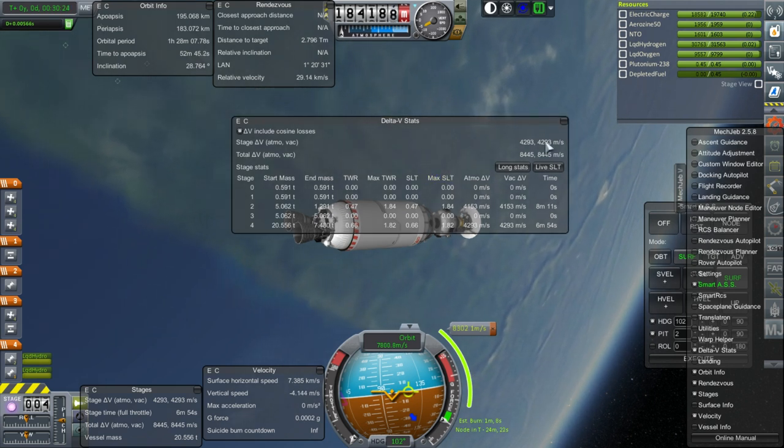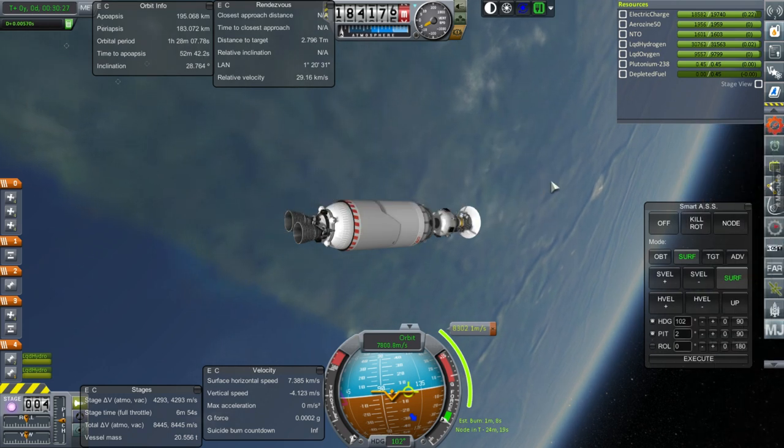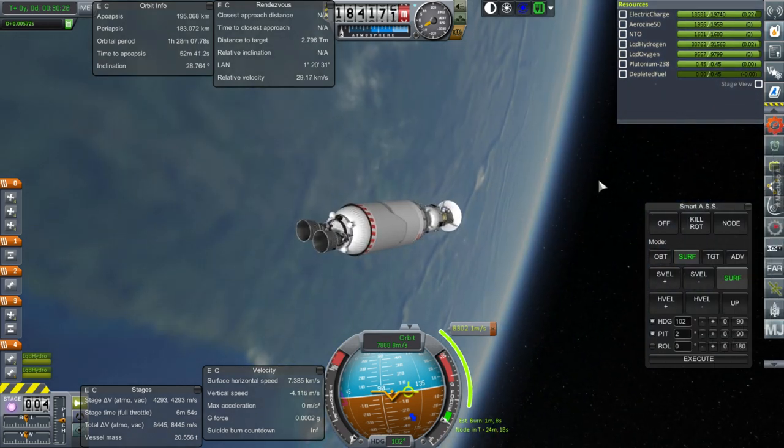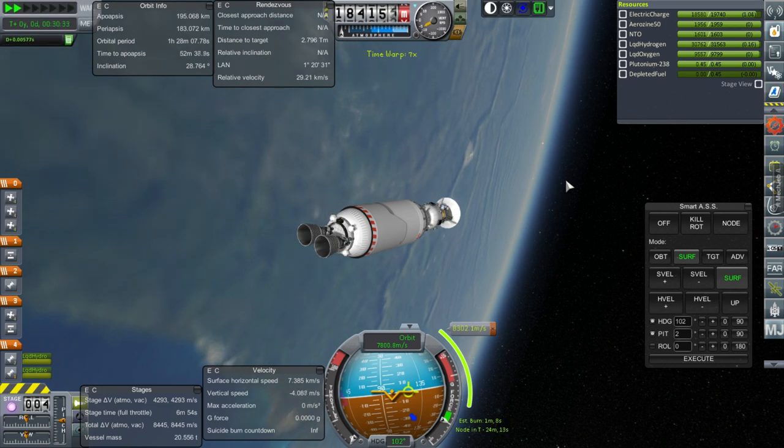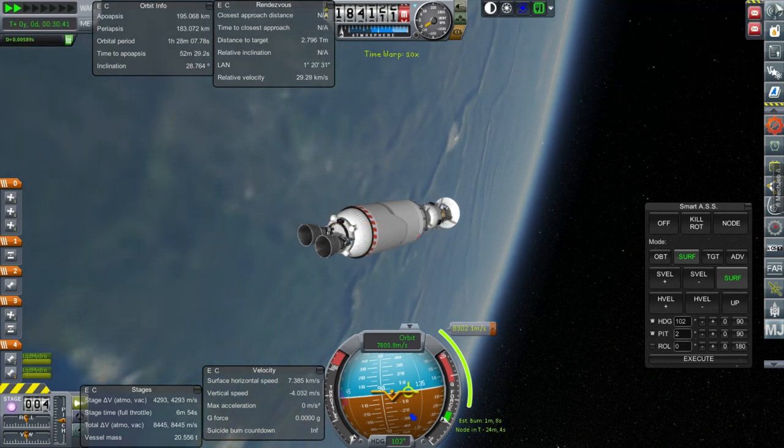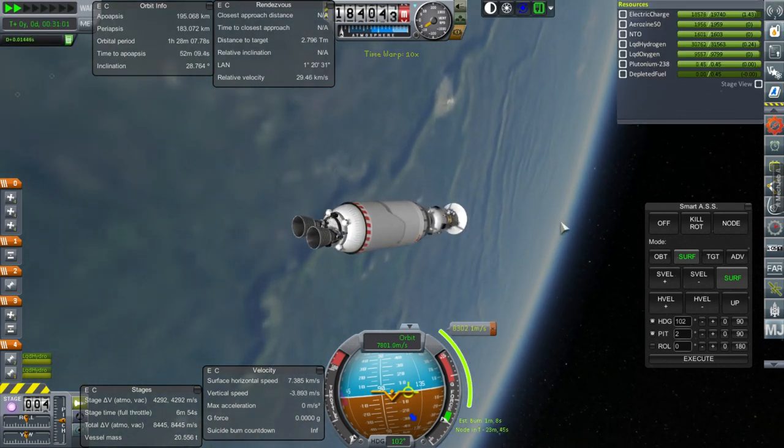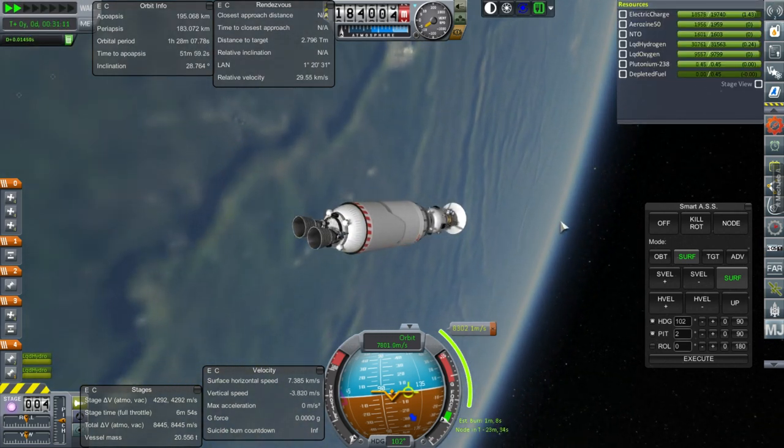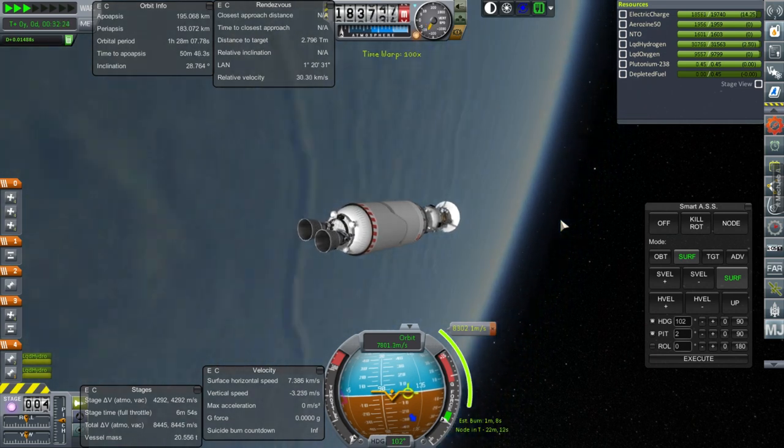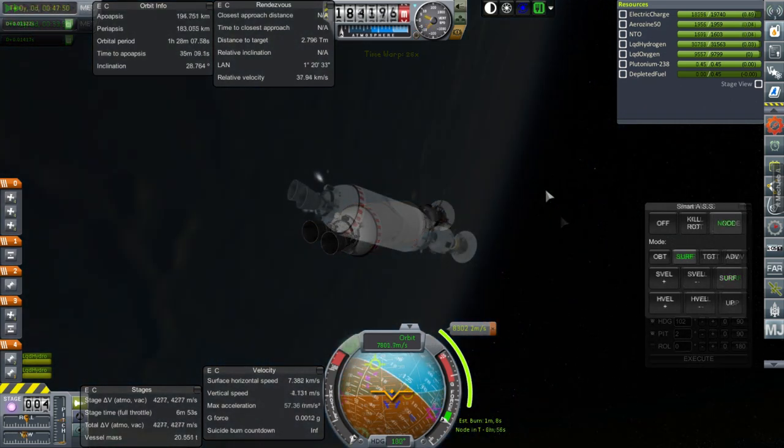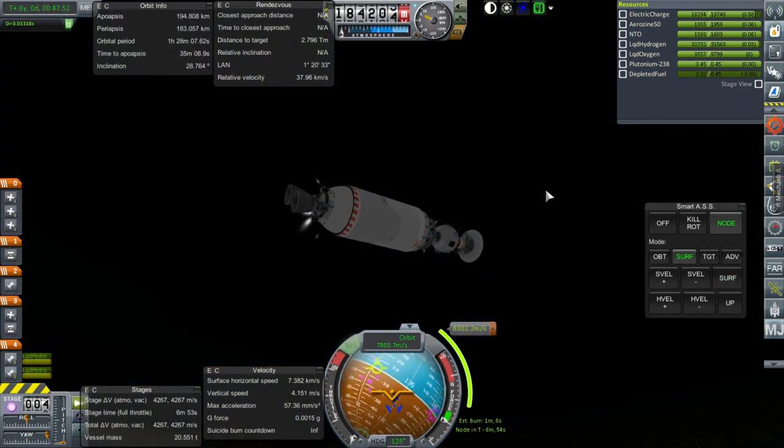6 minutes and 45 seconds seems like a good way to go. And so that's when we'll ignite the RL10s. Maybe 6 minutes 50. Okay, well, let's time warp. Of course, our stages got destroyed. That's what those notifications were about.